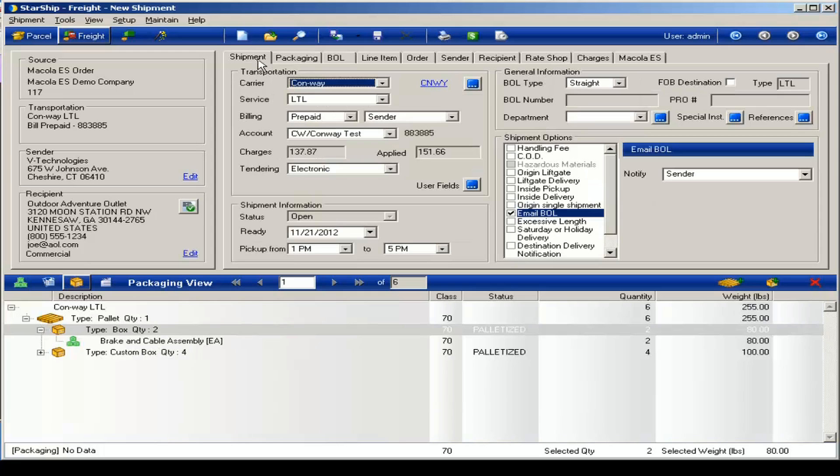You have the ability to override the default ship via, which will come over through the value translations from your ERP.